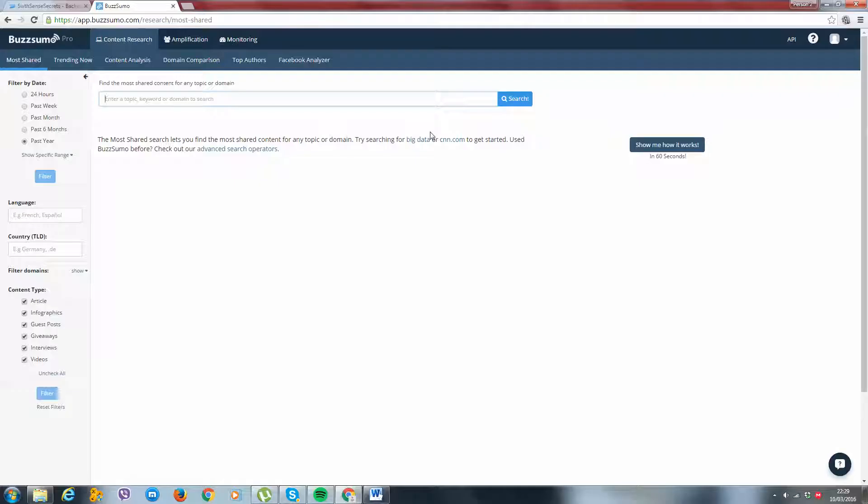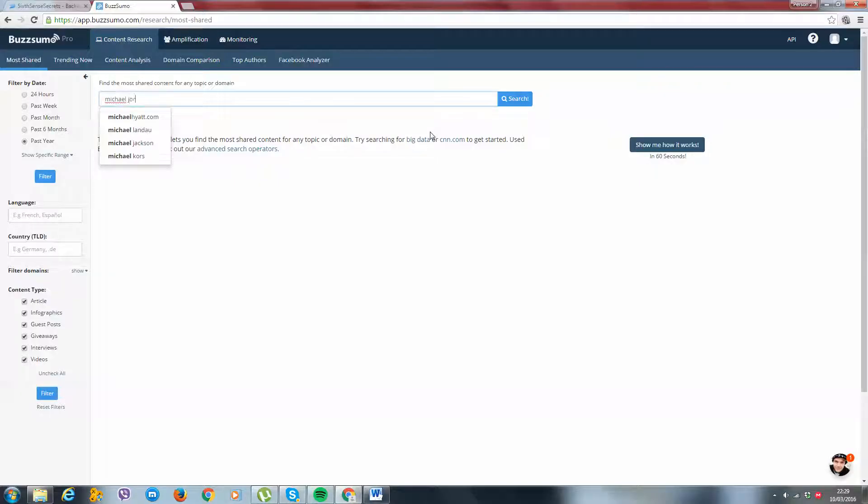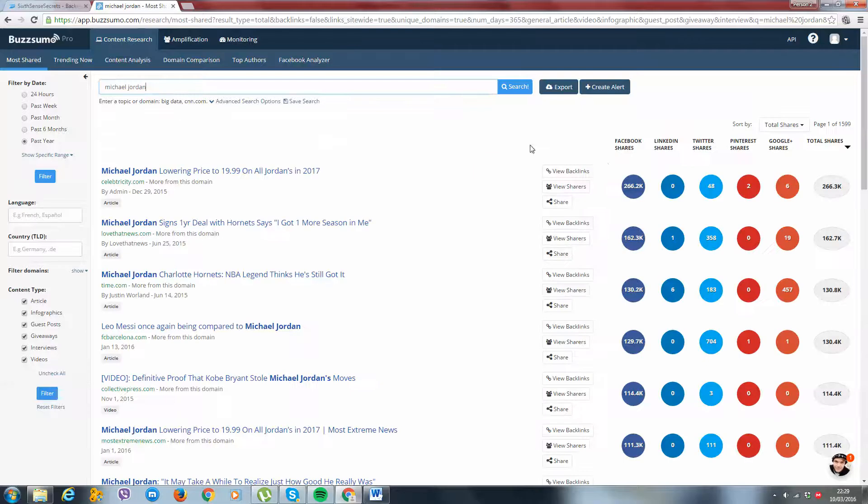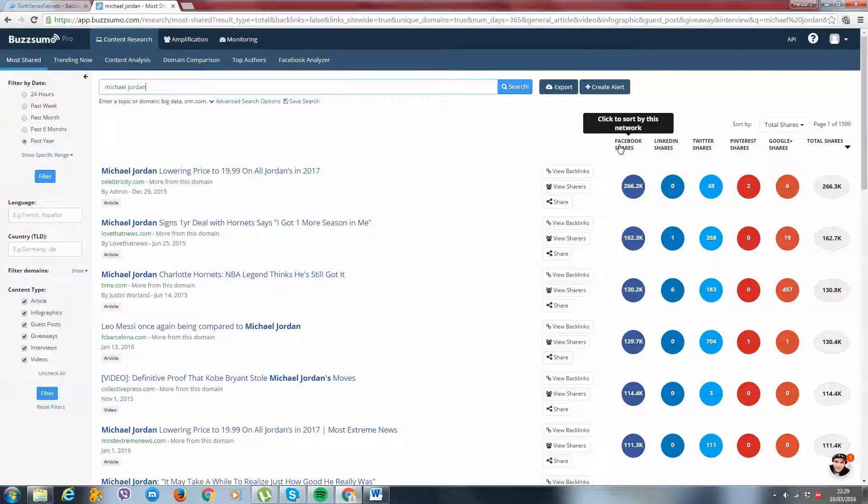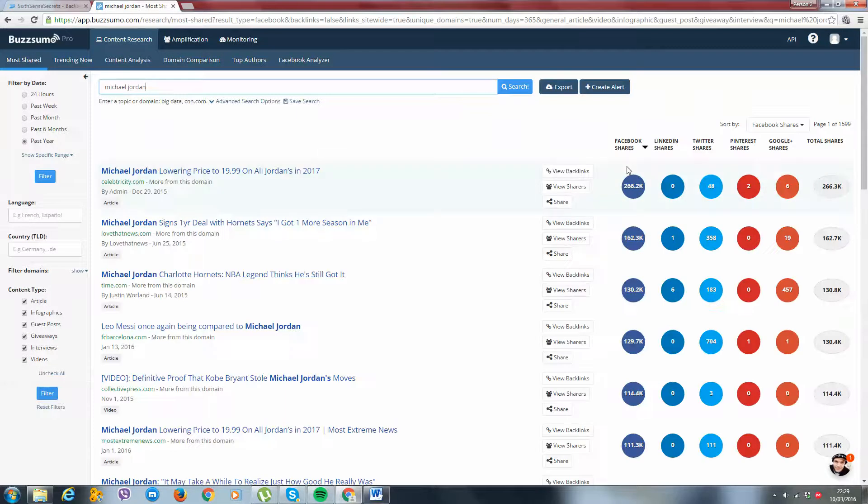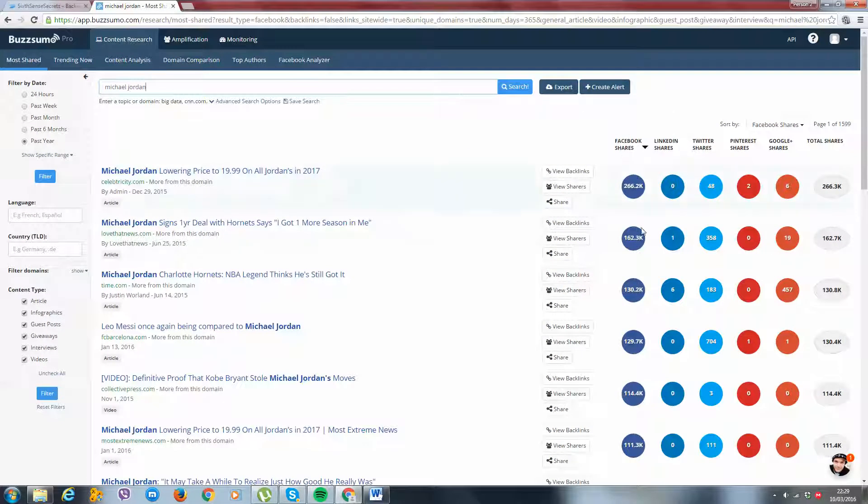So this is very, very simple. Here's how it goes. Now, you come inside here, you can enter a topic, keyword, or domain. So you can choose whatever you want to find content on. Let's say you like basketball. Who's a big basketball player? I don't know much about basketball, so I'm just going to type in Michael Jordan because that's who I know.